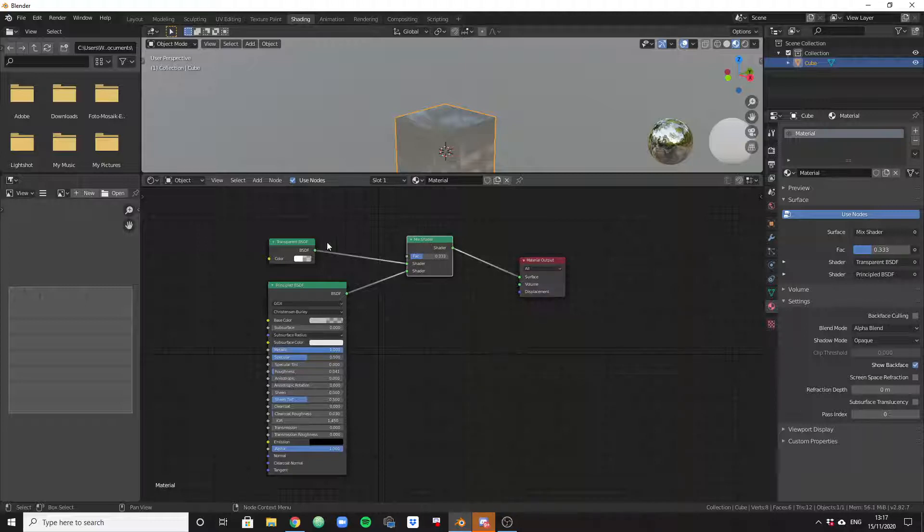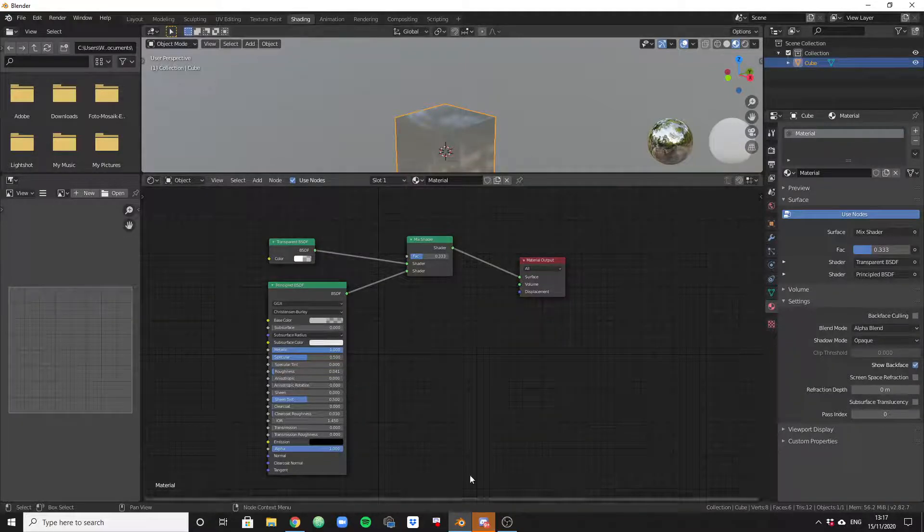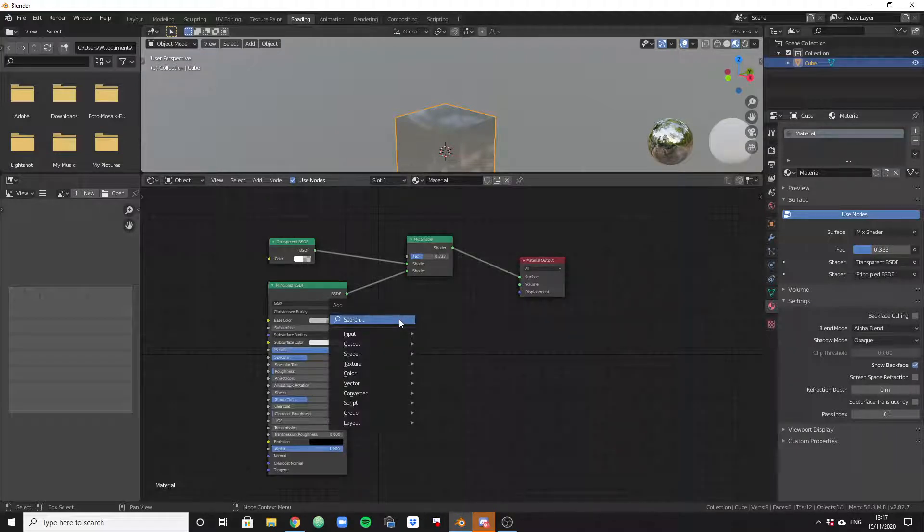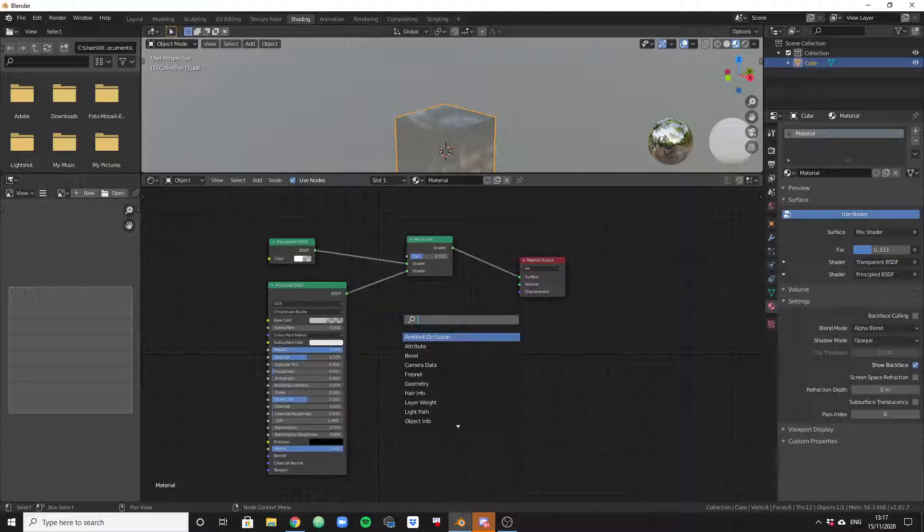If you switch over to shading, you will only have this Principled BSDF node and the material output section visible here. They will be directly connected. Now what you need to do to get the transparency right is add these two objects here. They're easy to add if you click into this area and then on the keyboard go for Shift+A and search for transparent.